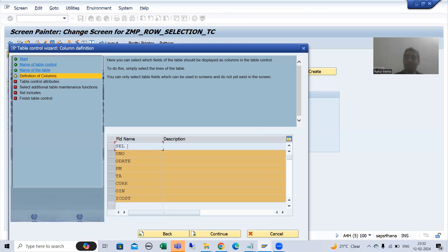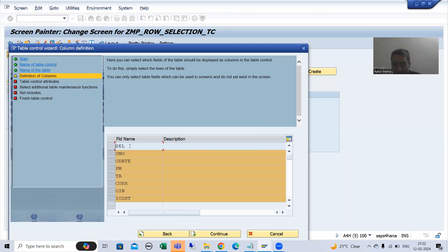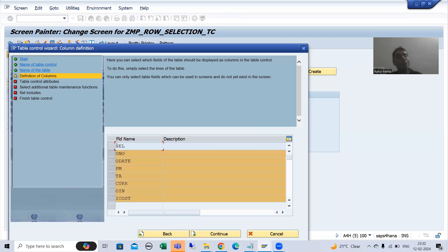This column will be used for single or multiple row selection functionality of the table control with wizard. This is the first important point: you took an extra column, but that extra column will be used for the functionality of single or multiple row selection in the table control with wizard. I will go for continue.